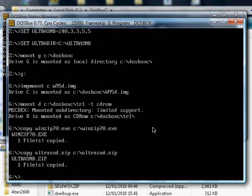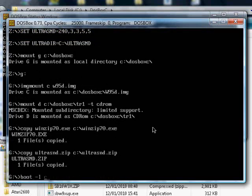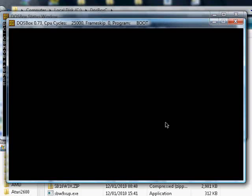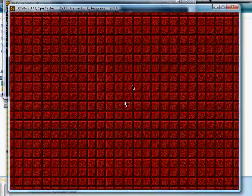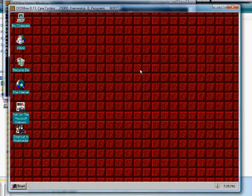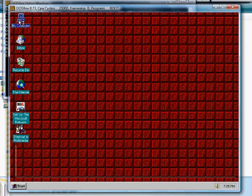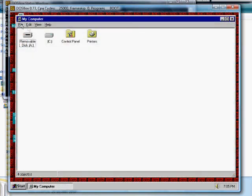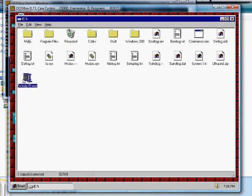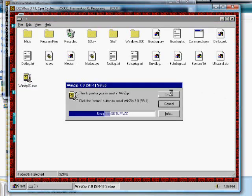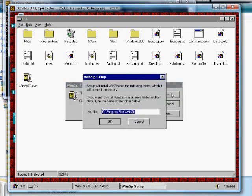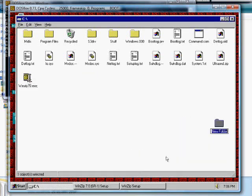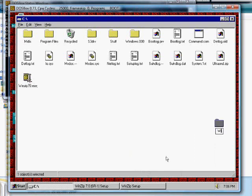Now boot Windows 95 using the boot command. The first thing you want to do is go to your C drive and install WinZip. Create a folder called WinZip and install it in there.